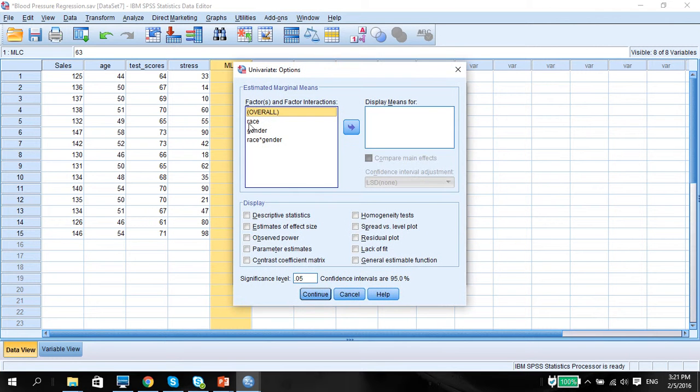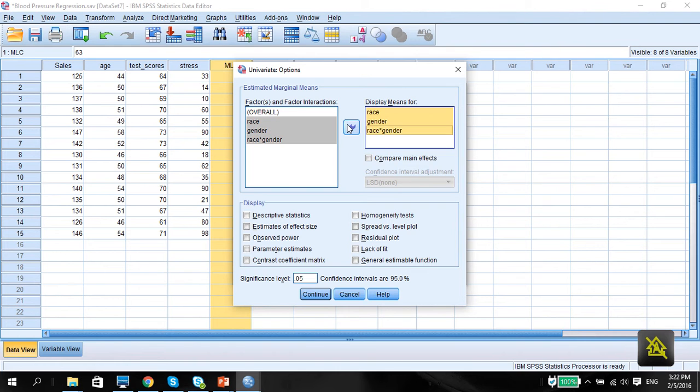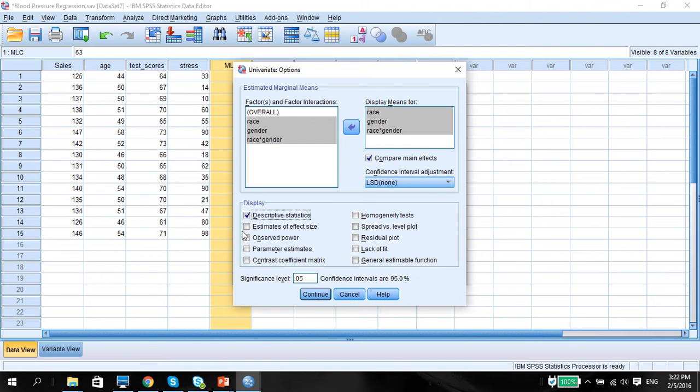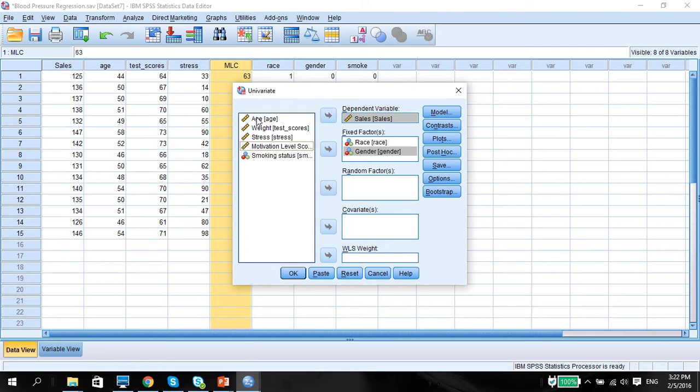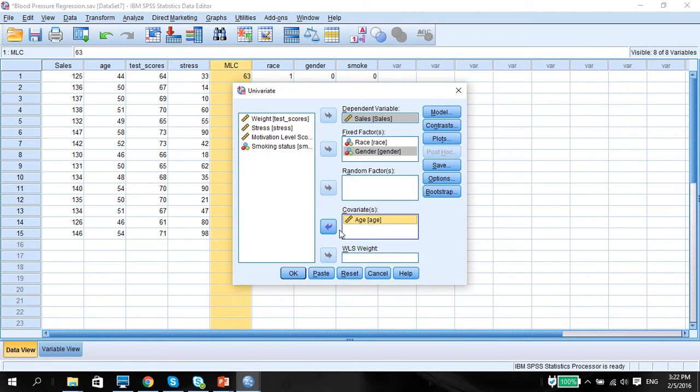We might want to do the estimated marginal means for all the effects as what we did in the ANOVA just now. These three options here. Now the only thing we have to do here is to ensure that we put in age. We want to hold for age and that's why we put in the covariate here. Make sure that our covariate is a quantitative measure. So press OK.